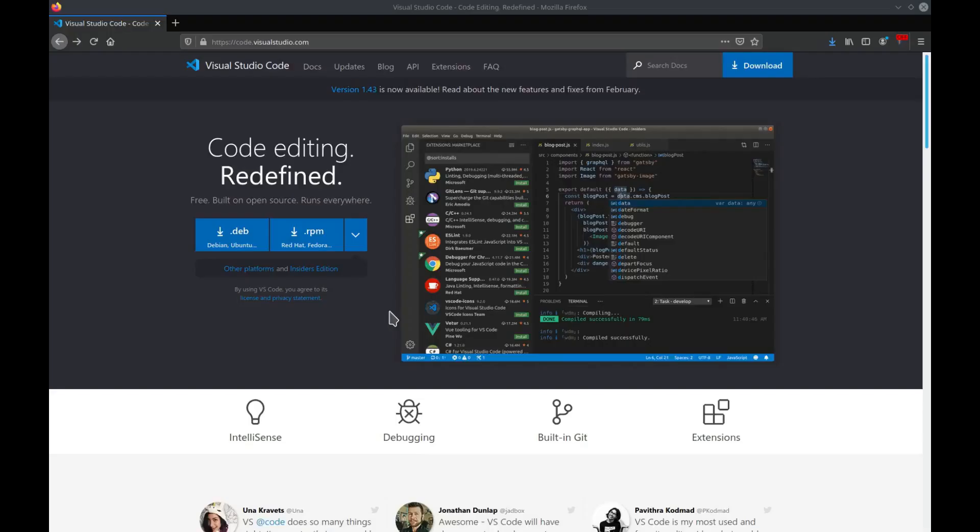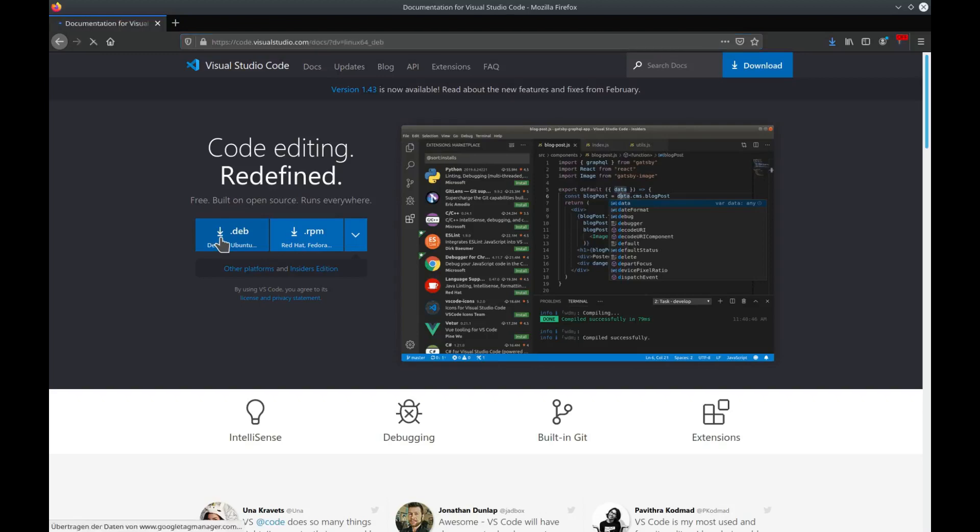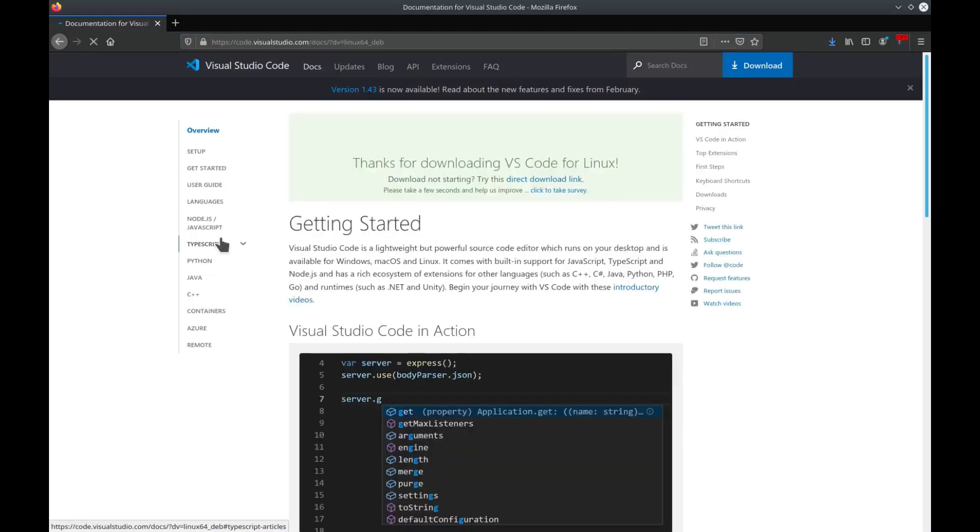As a first step, you need to download Visual Studio Code. For this, go to code.visualstudio.com and download the associated package. In my case, since I'm running Ubuntu Linux, I'll choose the Debian package.